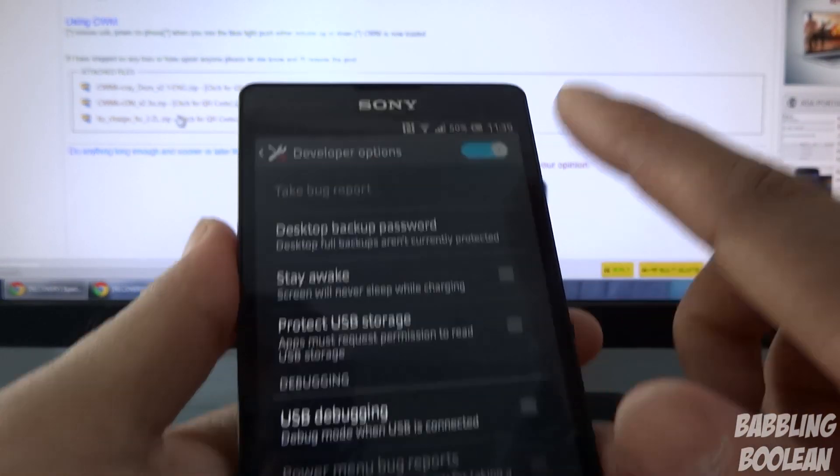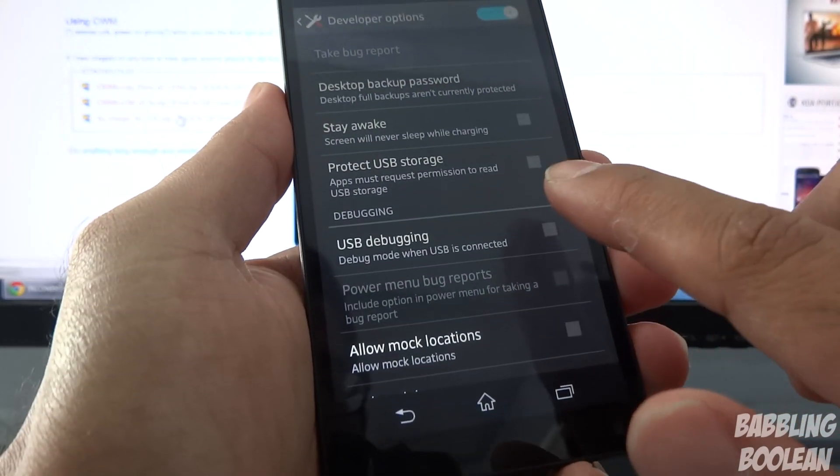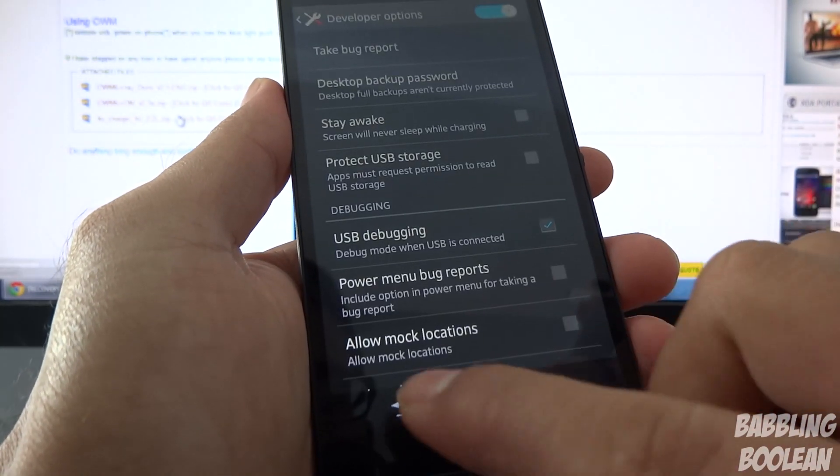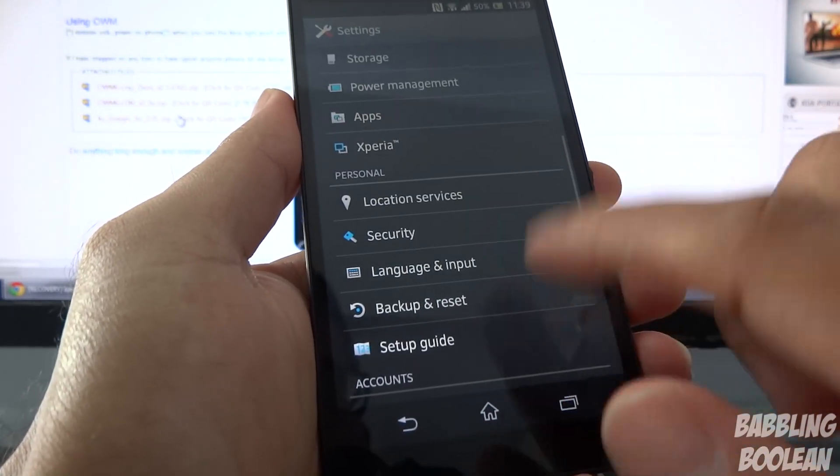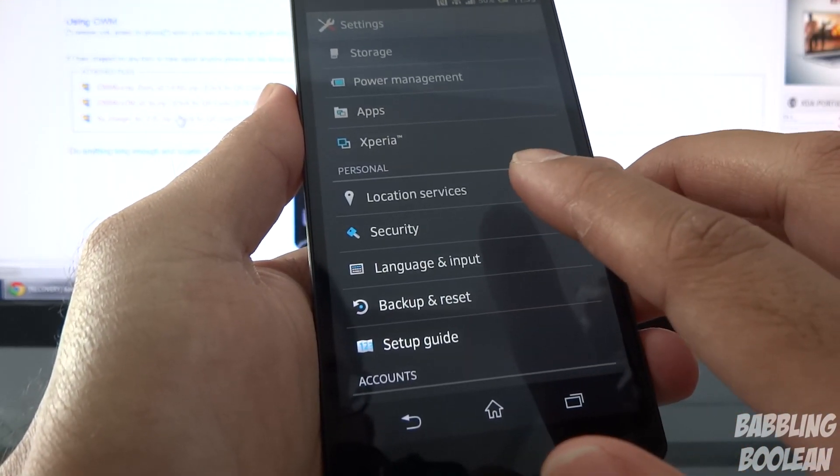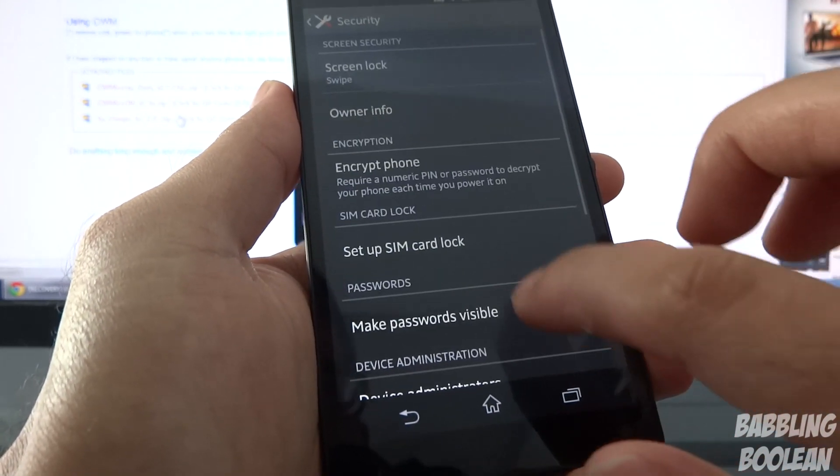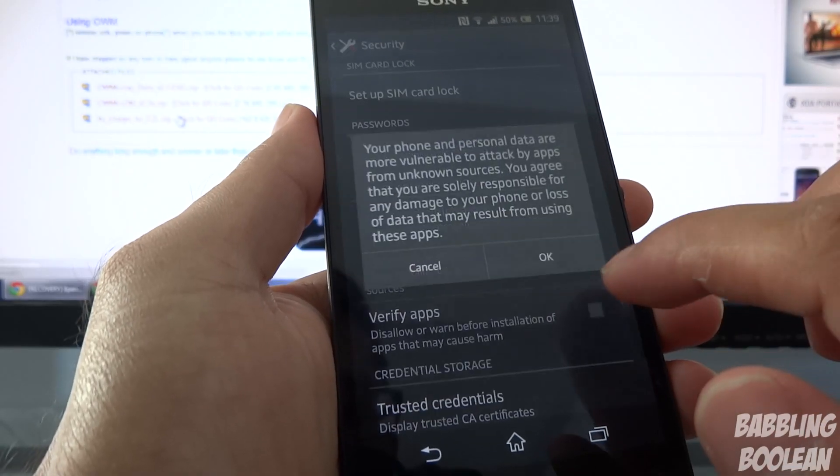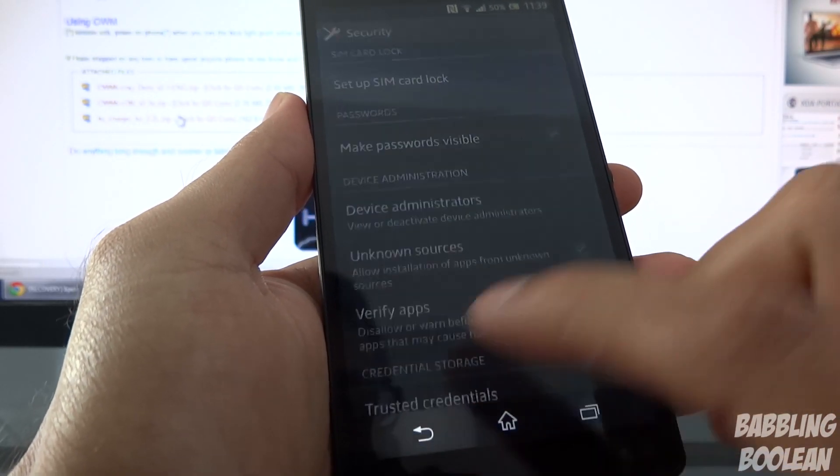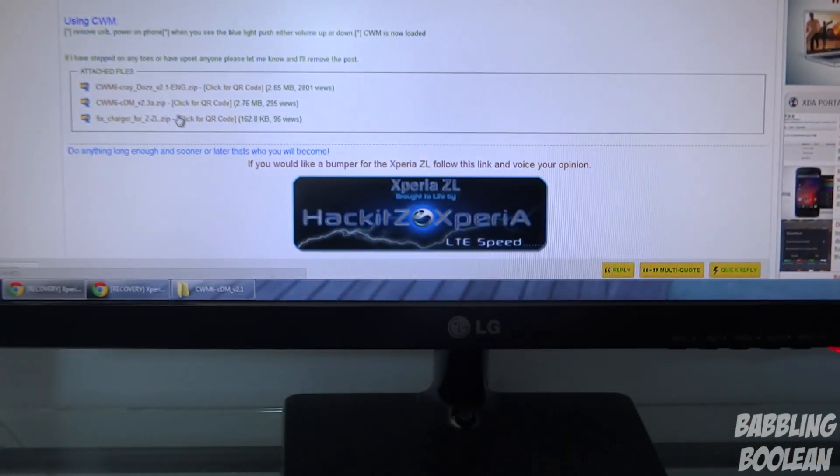From here it should be on, okay. And what you're gonna do now is checkmark USB Debugging, press okay, go back. And it's just a precaution, you don't probably have to do this, but as a precaution I usually take is go to Security and I checkmark Unknown Sources and press okay.